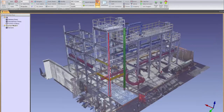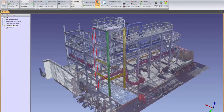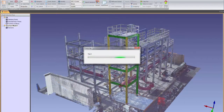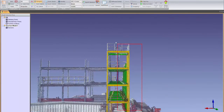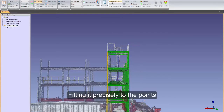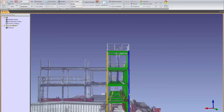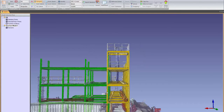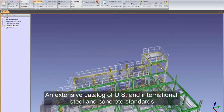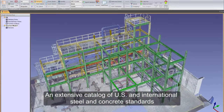The steel and concrete modeling tools in EdgeWise use object recognition and pattern recognition technology to precisely fit standardized structural members to the point cloud. Once a gridded pattern is set, the algorithms search the point cloud for similar instances of the particular structural member and insert it into the scene, fitting it precisely to the points. EdgeWise also contains a set of semi-automated tools that can extract and extrude structural members. All structural members are based on an extensive catalog of U.S. and international steel and concrete standards.